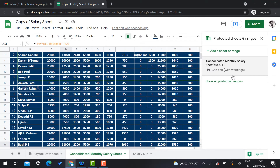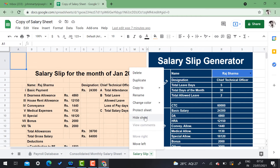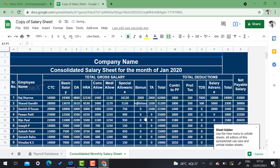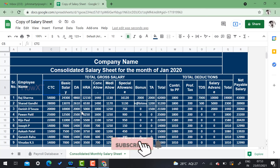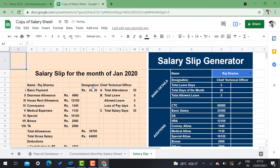Google Sheets also lets you hide a sheet so no one can see it when the workbook is shared. Just click the sheet tab — for example 'Salary Slip' — and click 'Hide Sheet'. The sheet will be hidden immediately. Others sharing the workbook can see the other sheets but not the hidden one. To unhide, go to View menu and select 'Hidden Sheets', then select the sheet name to re-enable it.